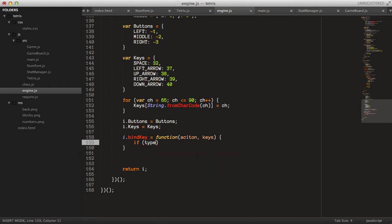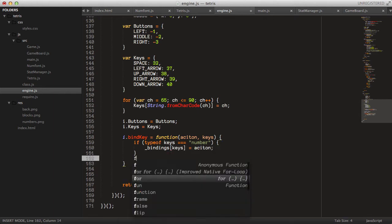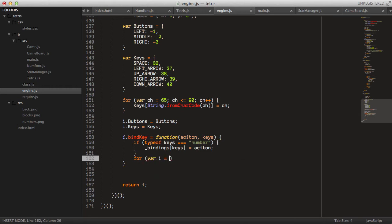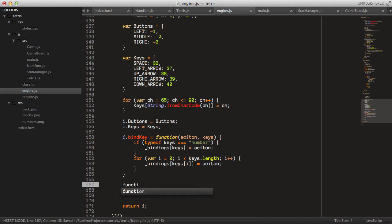We can take both arrays of keys and a singular key. We say if typeof keys is a number, then set bindings[key] equal to the action; else loop through all the keys and say bindings[keys[i]] equals action. That's the first method. Now let's create another method: getCode, taking an event as an argument.